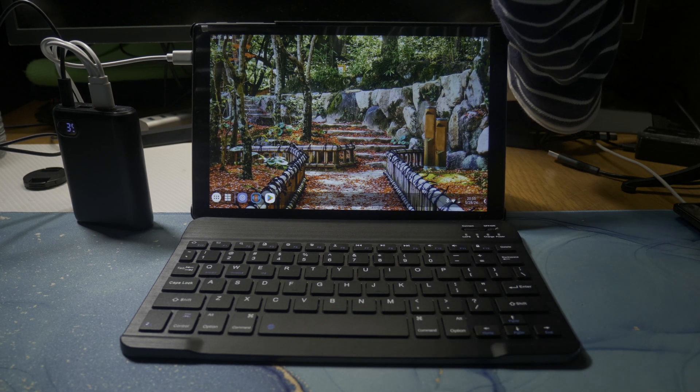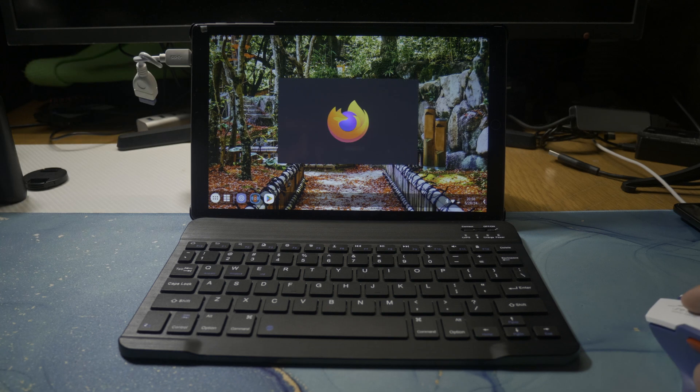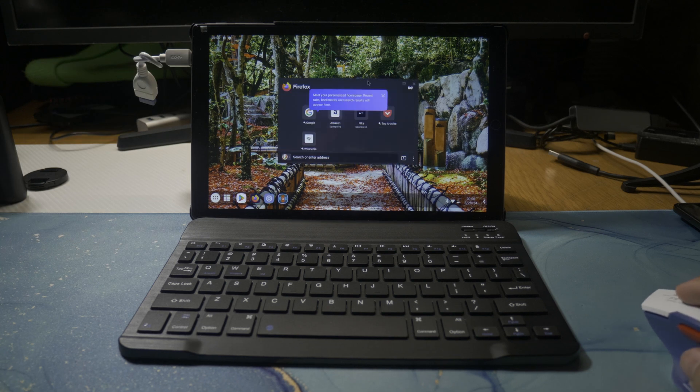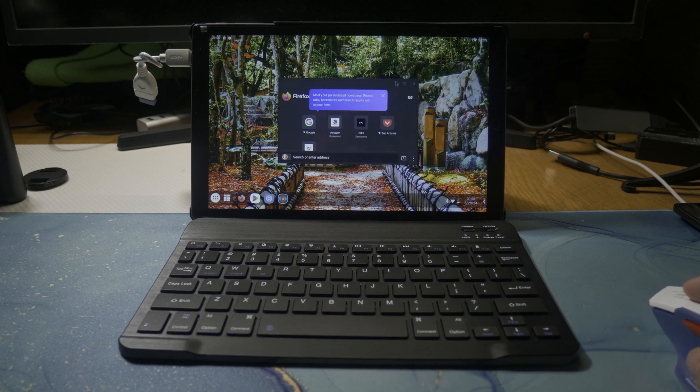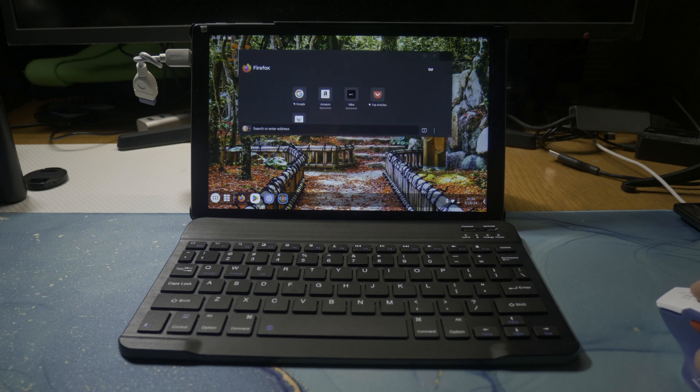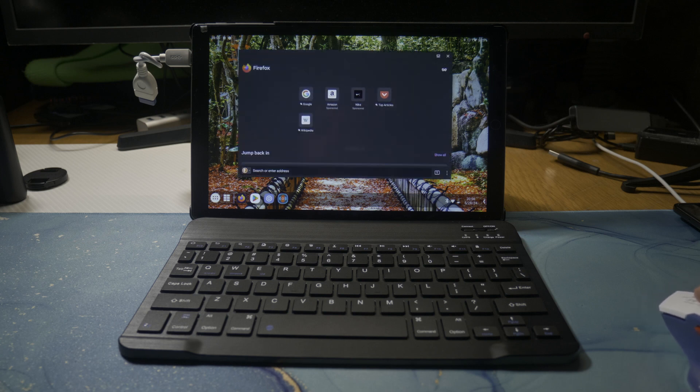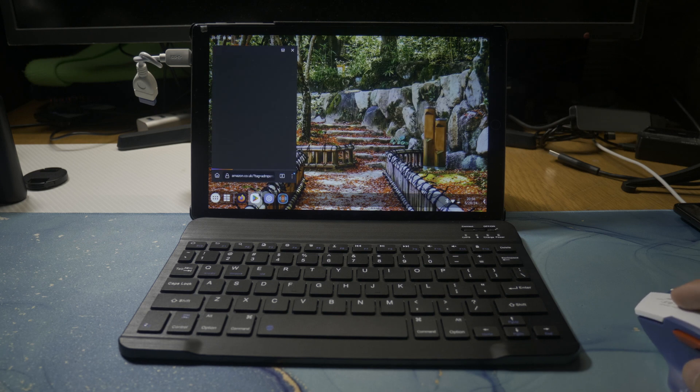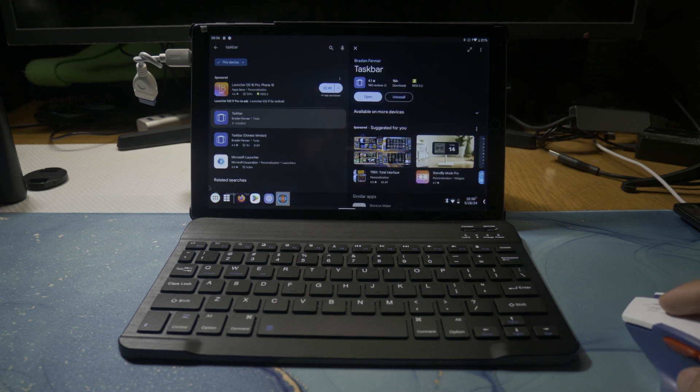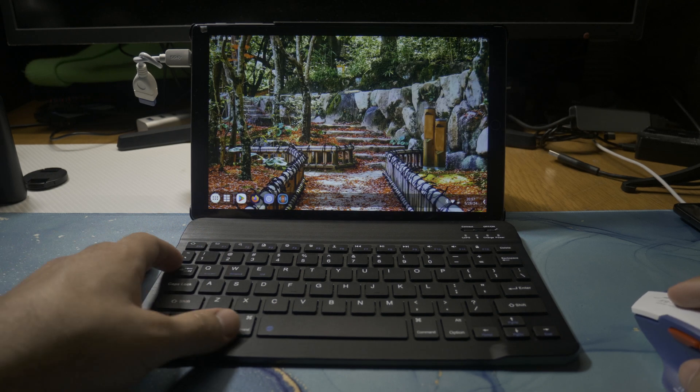I'm going to go ahead and open up Firefox, and you can see that it's in a windowed mode. You can resize it, put it into a corner, and then go ahead and open up some other applications. Some applications you might have to close in order to open them up again.